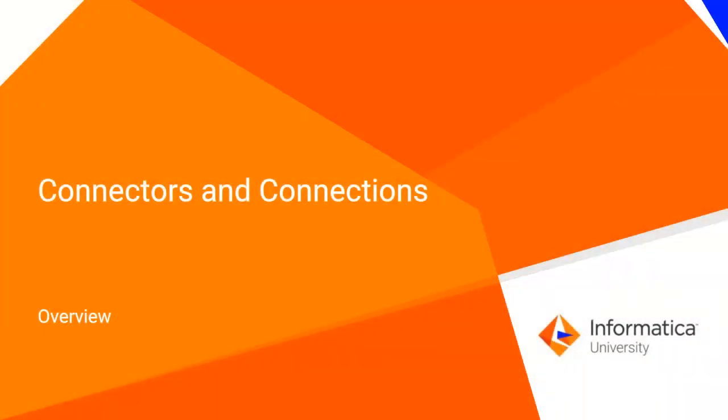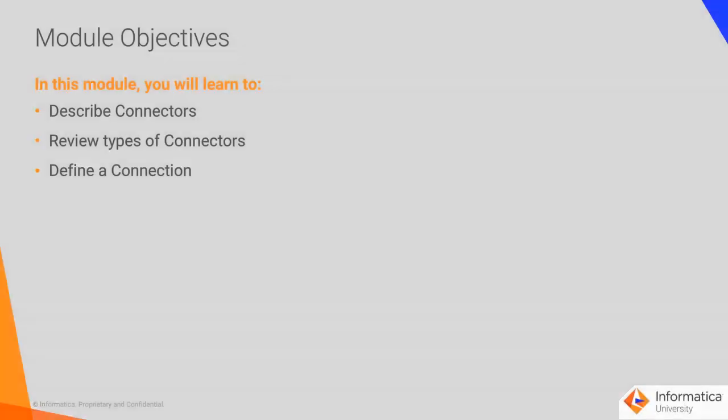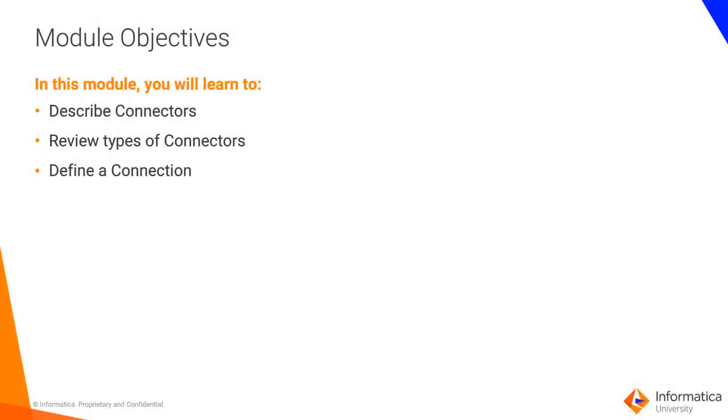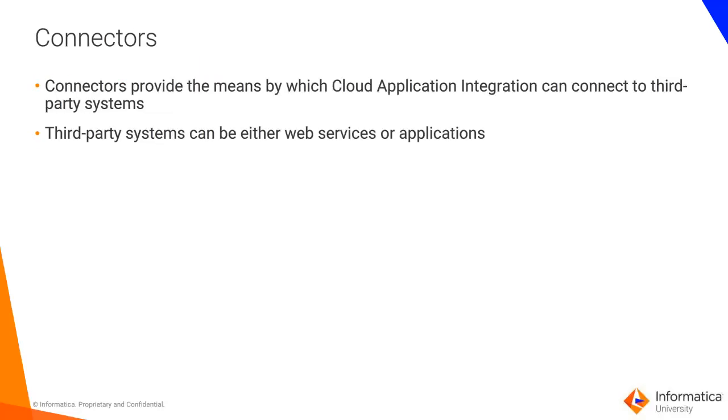This video will give you an overview of connectors and connections. In this module, you will learn to describe connectors, review types of connectors, and define a connection.